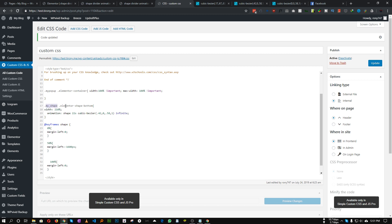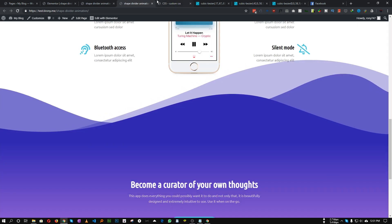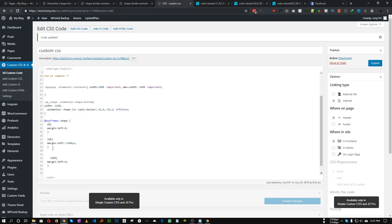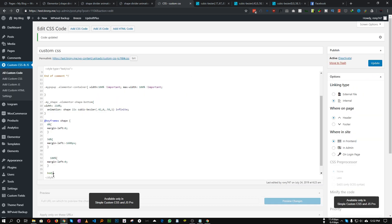One more thing: target the body and set 'overflow-x' to 'hidden' so the animating shape doesn't overflow and create a horizontal scrollbar on the page.